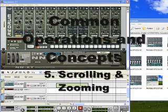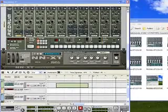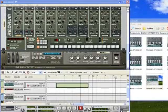Welcome back to the Reason 4 Boot Camp tutorial. In this video I want to look at scrolling and zooming in Reason 4.